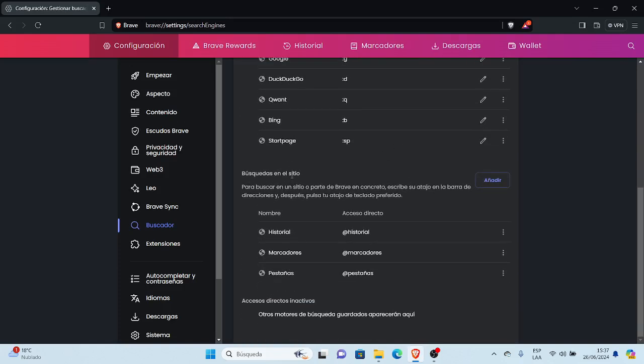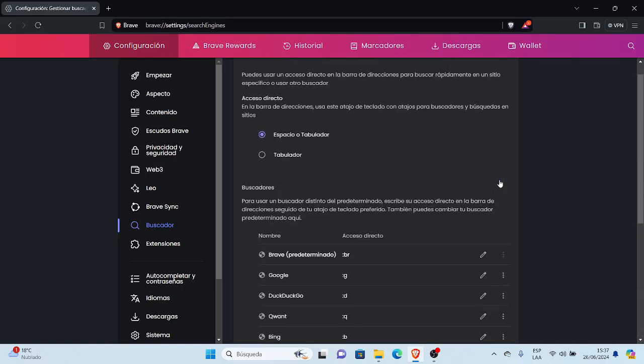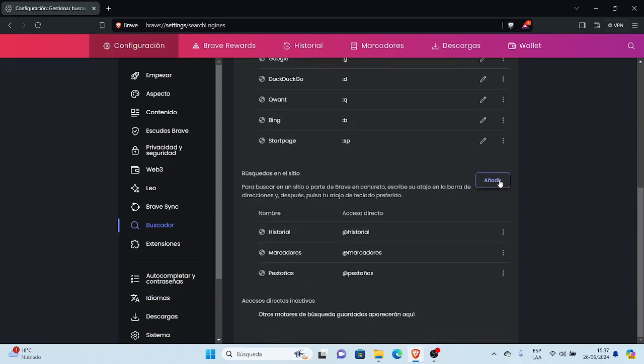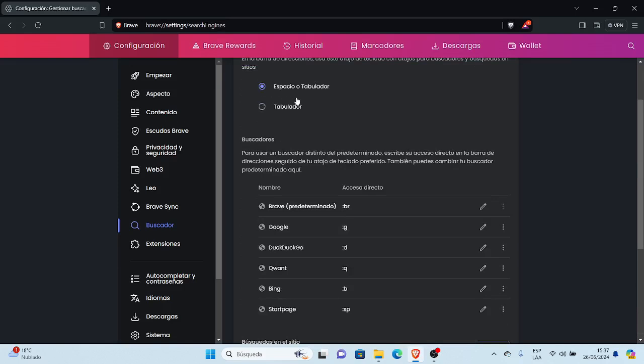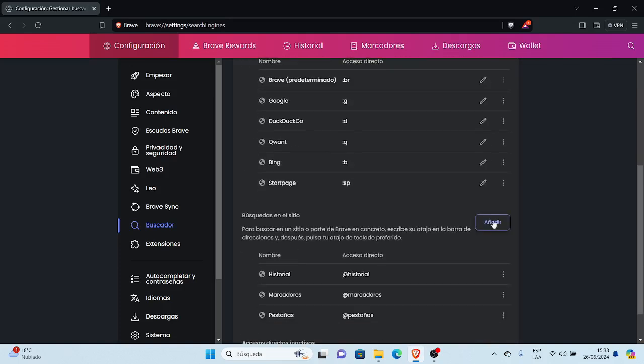Más abajo, búsquedas en el sitio. Para buscar un sitio o parte de Brave en concreto, escribe su atajo en la barra de direcciones y después pulsa tu atajo de teclado predeterminado. Por ejemplo, acá abajo dice nombre, historial, acceso directo historial, arroba historial. Marcadores, arroba marcadores. Pestañas, arroba pestañas. Si nosotros queremos agregar, añadir a uno más acá, espacio o tabulador, es para configurarlo en los sitios.